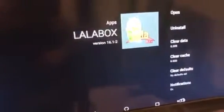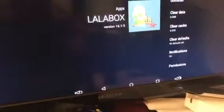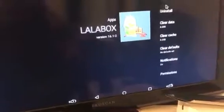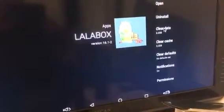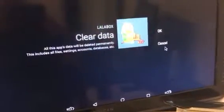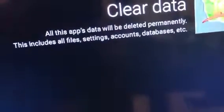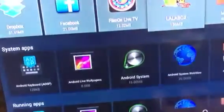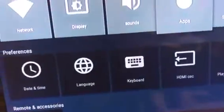Click on it, and on the side you'll see — it'll say Open, Uninstall, Clear Data. What you're going to want to do is hit Force Stop first, and then you're going to want to hit Clear Data.